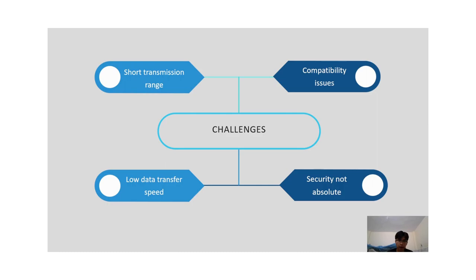Secondly is compatibility issues. Not all devices support NFC. Using a device with NFC requires compatibility to utilize the feature.